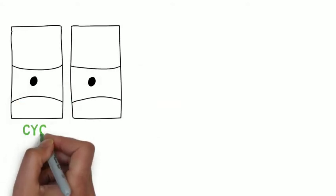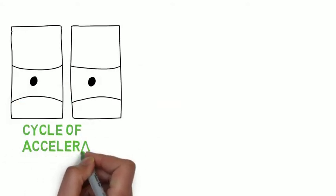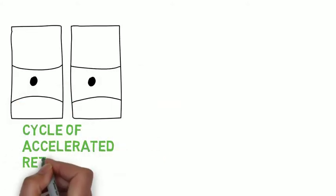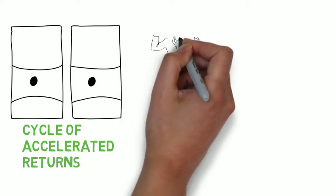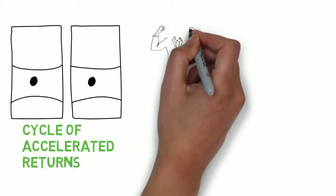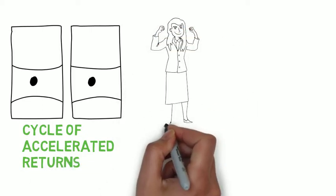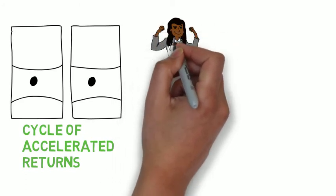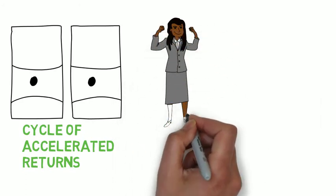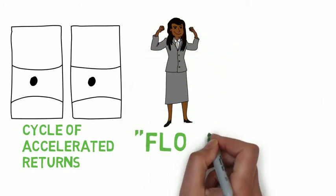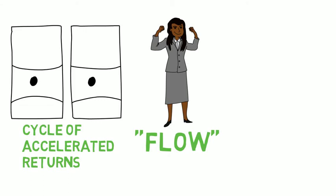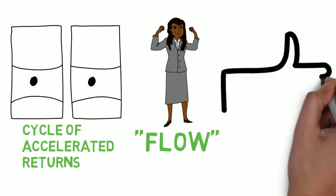But what's exciting is that eventually you enter what's known as a cycle of accelerated returns, where the process of whatever task you're working on has become hardwired into your brain enough that the practice starts to seem a lot easier. You enter a state of mind that psychologists refer to as flow, where you don't really have to think about what you do because it comes to you almost automatically.